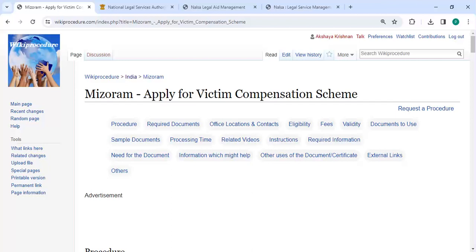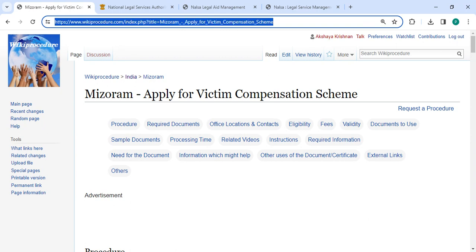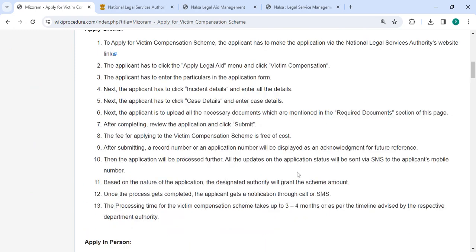Hey guys, welcome to Wiki Procedure Video Channel. Time to subscribe to our channel for more informative videos. In this video, we are going to see how to apply for victim compensation scheme in Mizoram. The link is highlighted right now and provided below in the description of this video. You can click on it to reach this page.